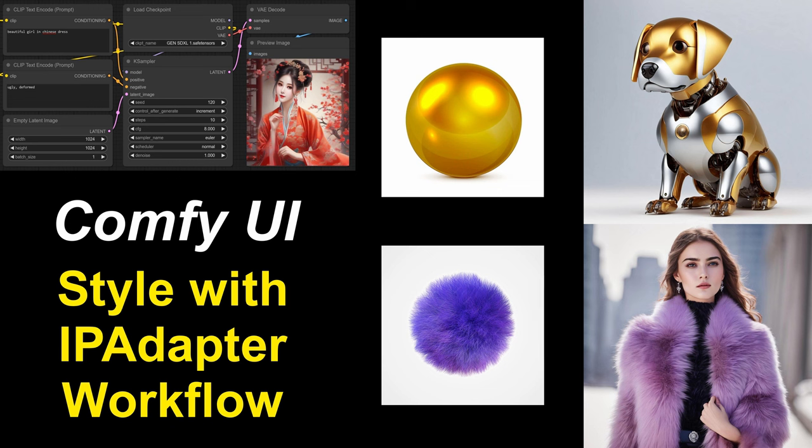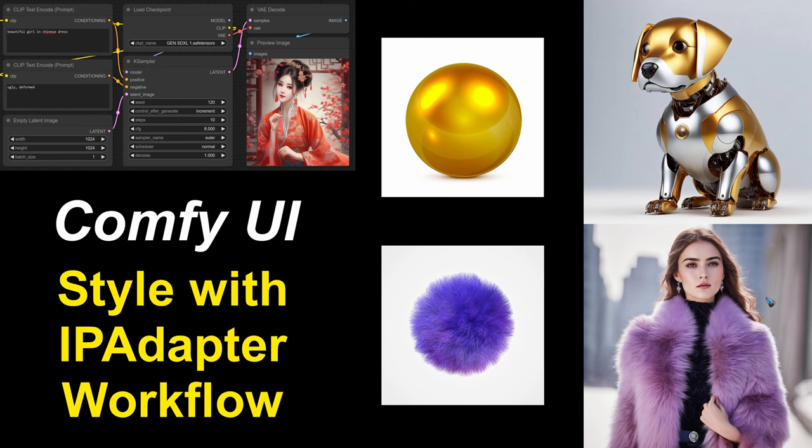Like we see over here this golden ball clearly styled this robot dog. And this purple furball clearly styled the coat of this lady. Let's have a look how this can be done.